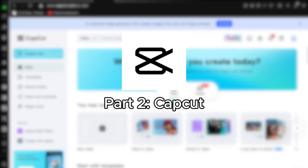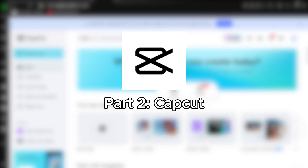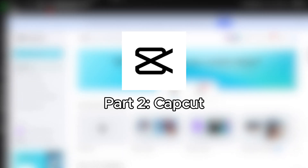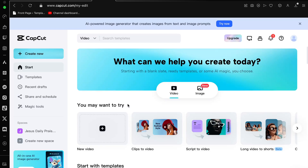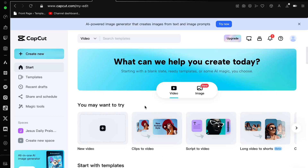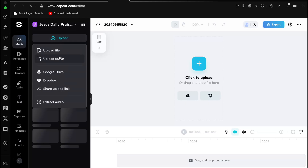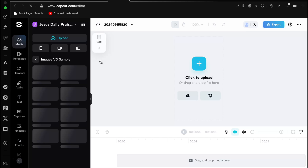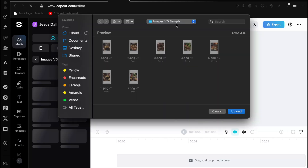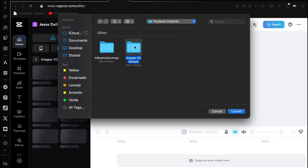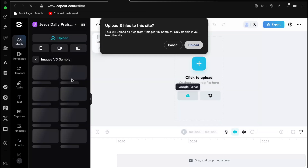Now we're in the web version of CapCut. To get started, the process will be similar to Canva's — you'll need to either sign in or create an account using your email. Since I already have a CapCut account, I can skip those steps. Let's dive right in and create a new project. Choose the resolution size 9x16 under the video format section. Once that's done, jump straight to the Upload button and locate the folder with all the saved images. Once you locate the folder, click Upload to bring them into CapCut.